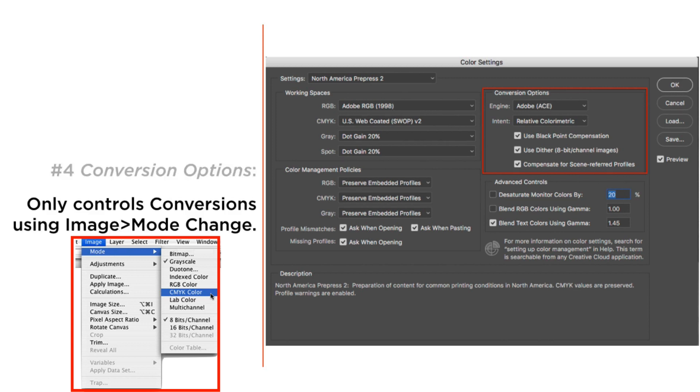The only time these settings apply is when you use Mode Change under Image — and we're just not going to use that.